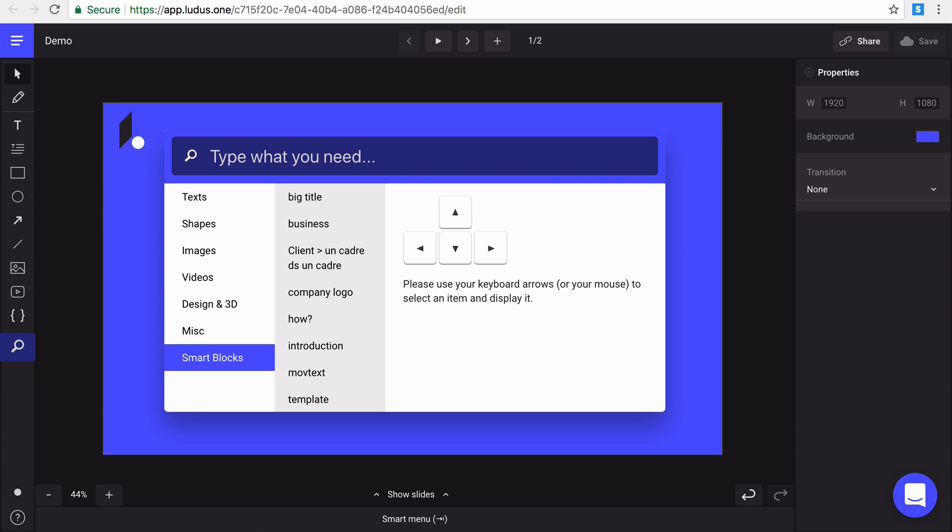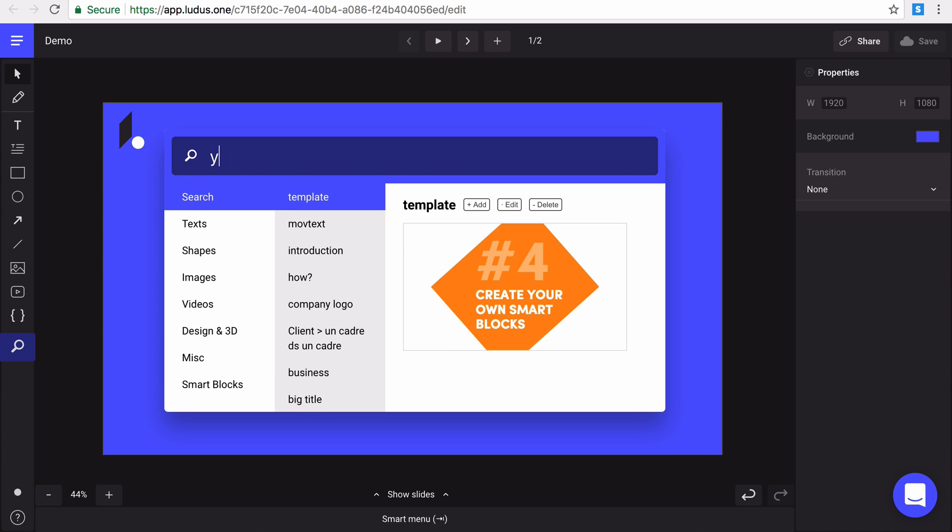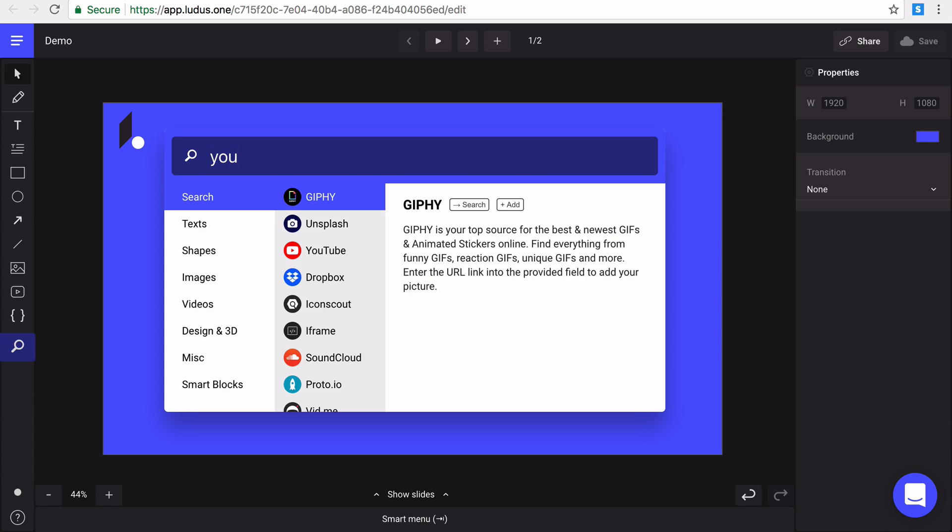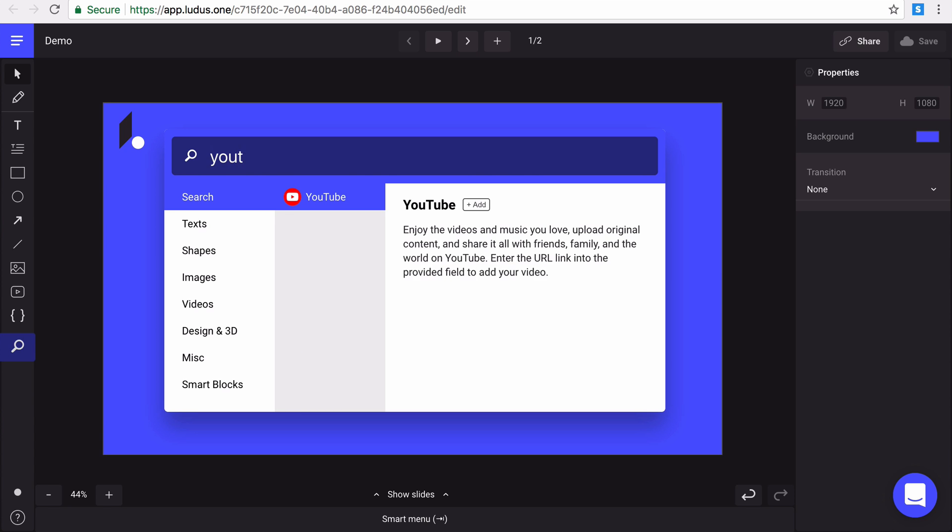As you can see, there is a smart block category where you find all your saved elements. You can also search directly a specific integration or smart block with the search bar.